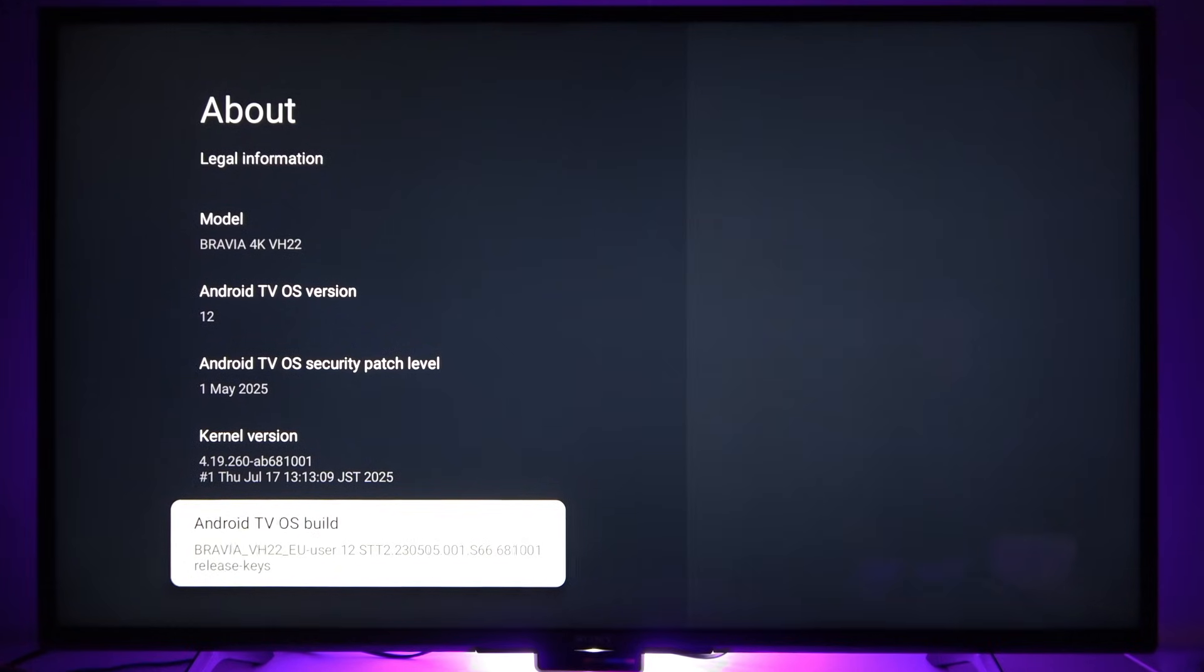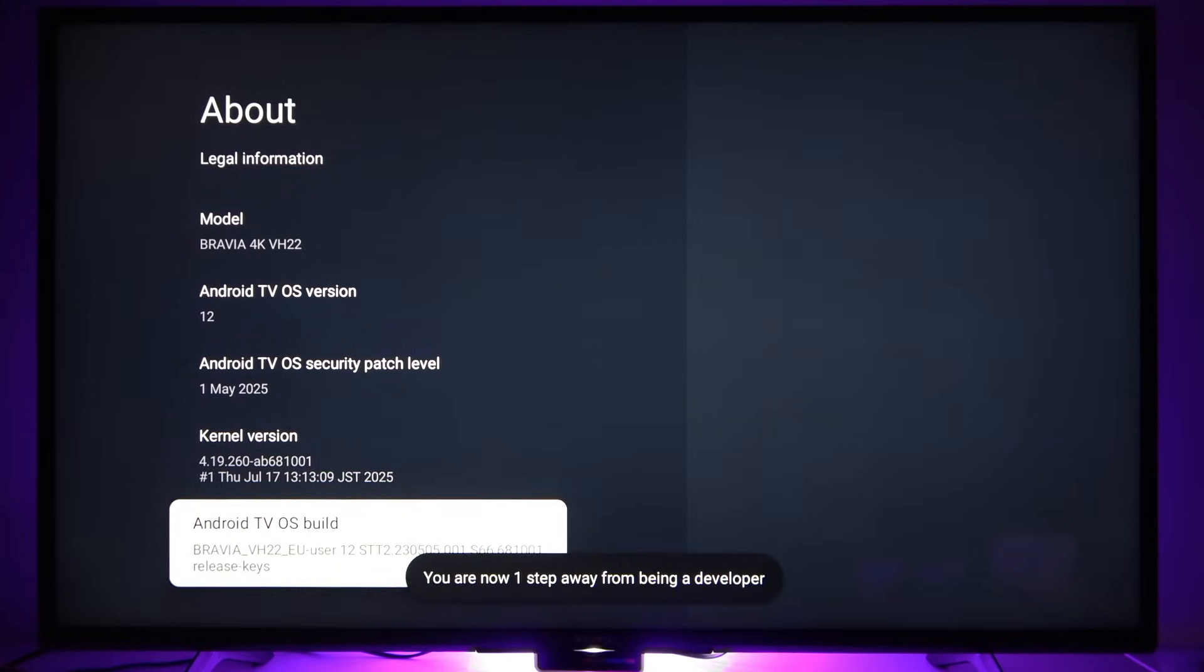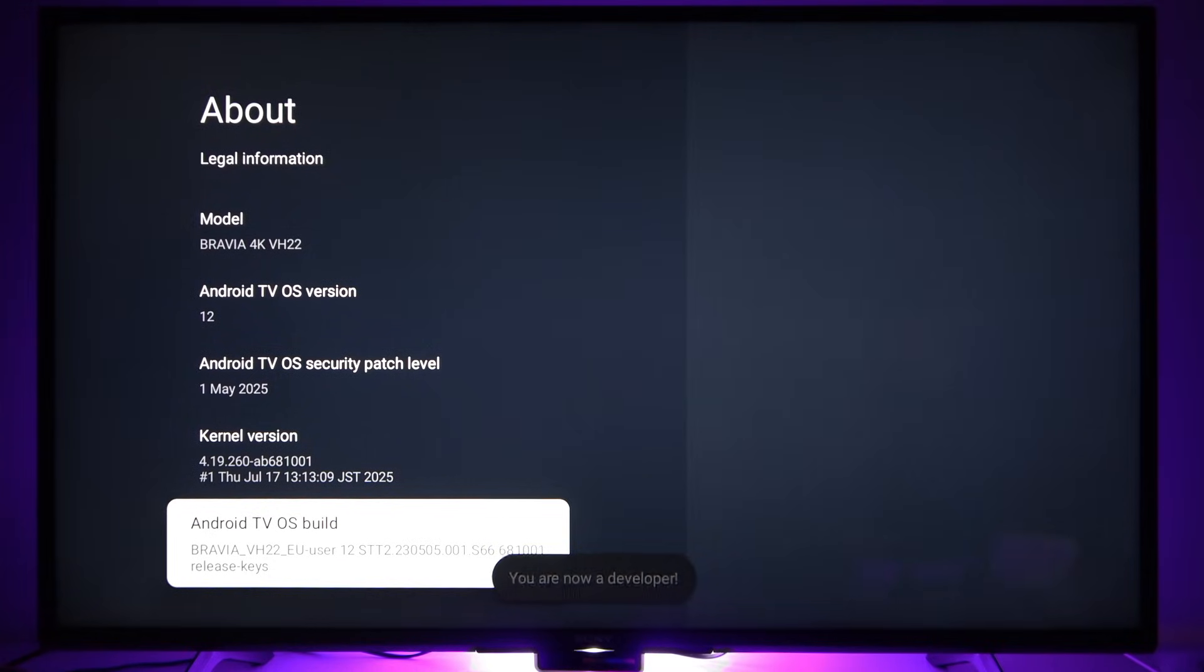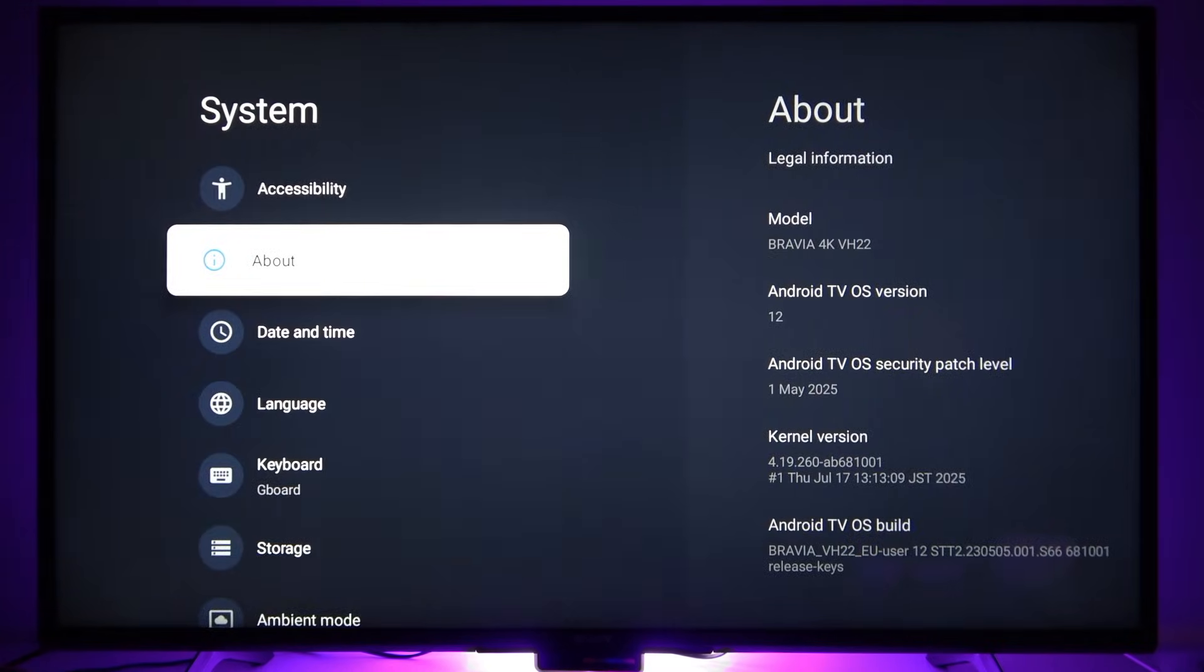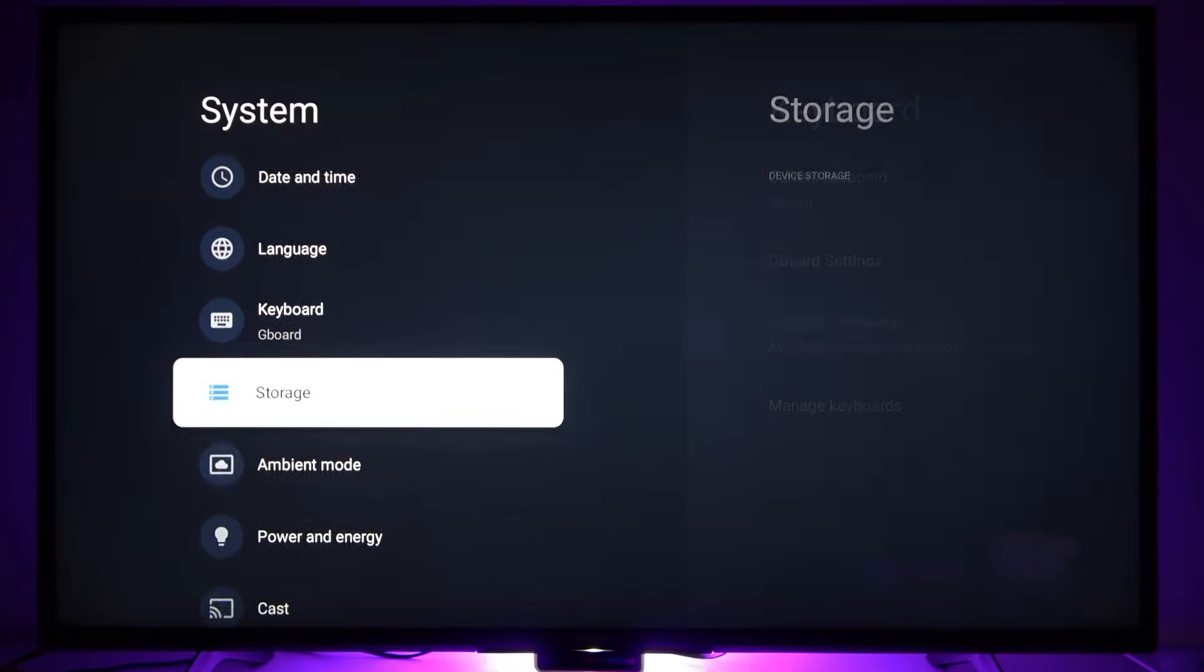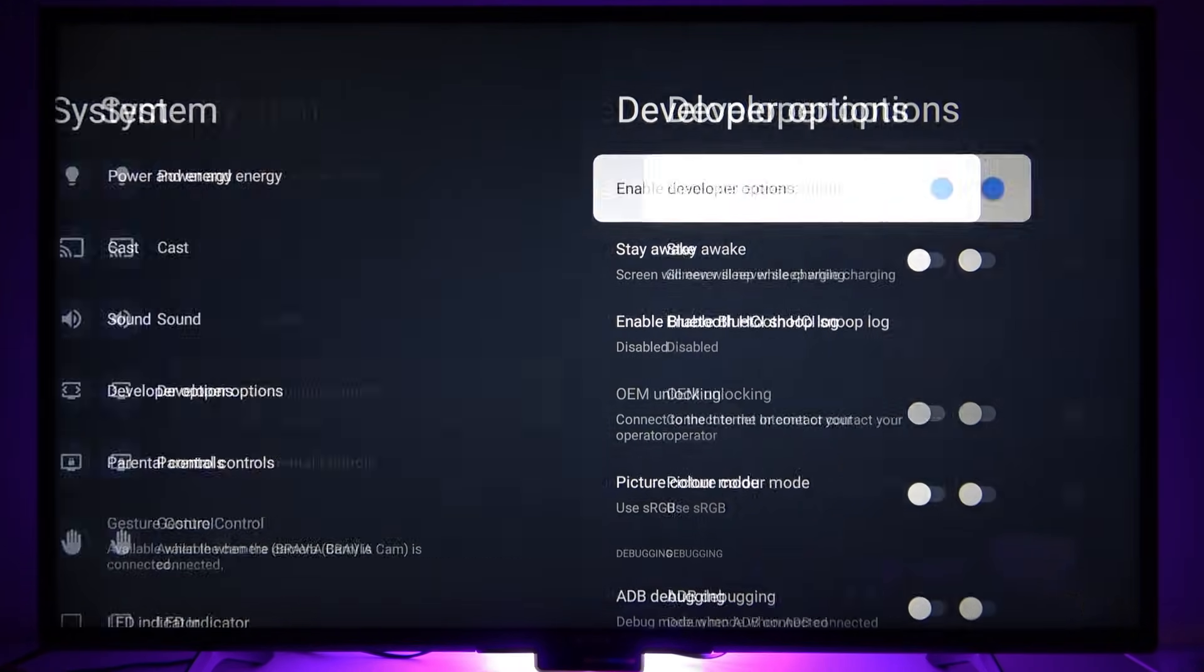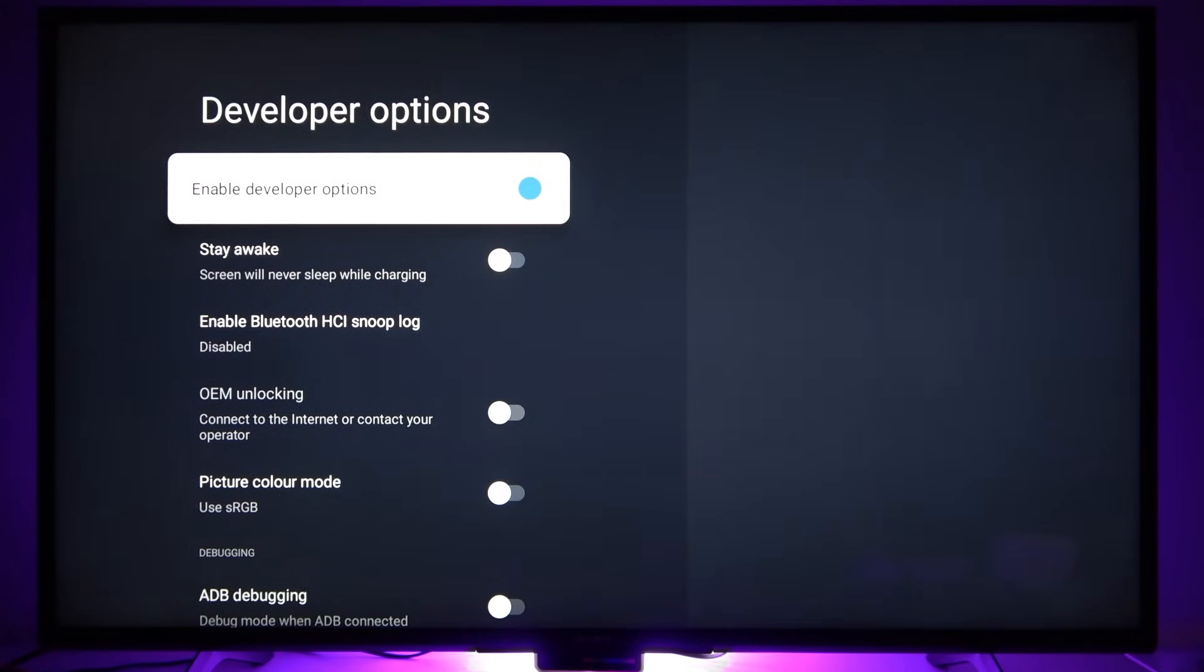Tap your ok button seven times until you see you are now a developer notification. At this point, return to the system menu and find developer options right here.